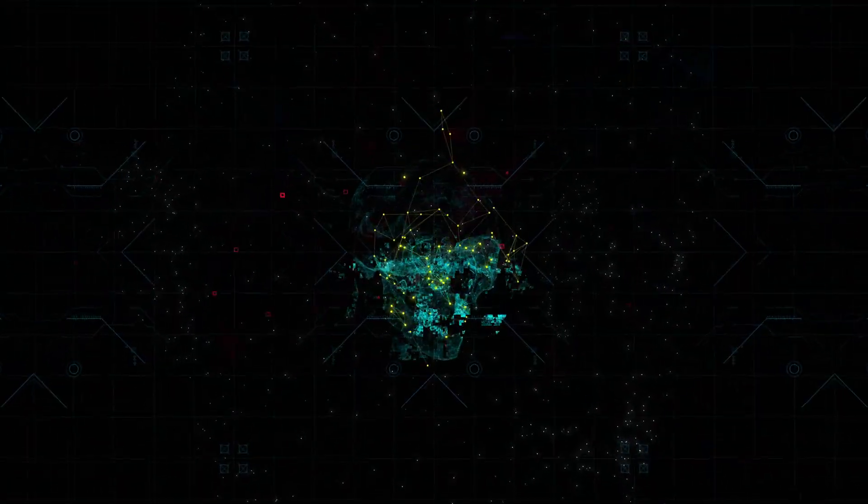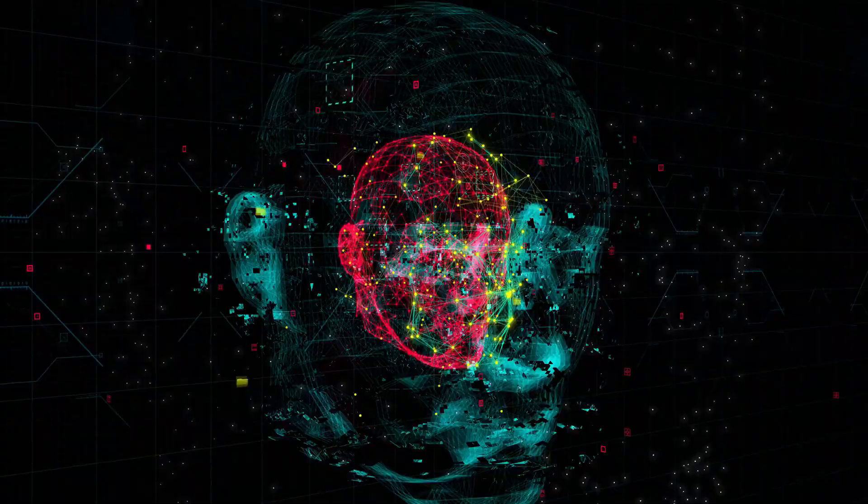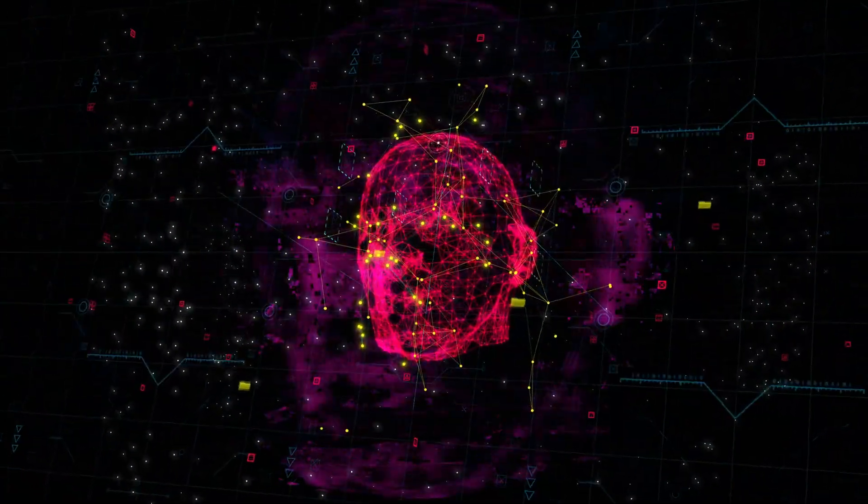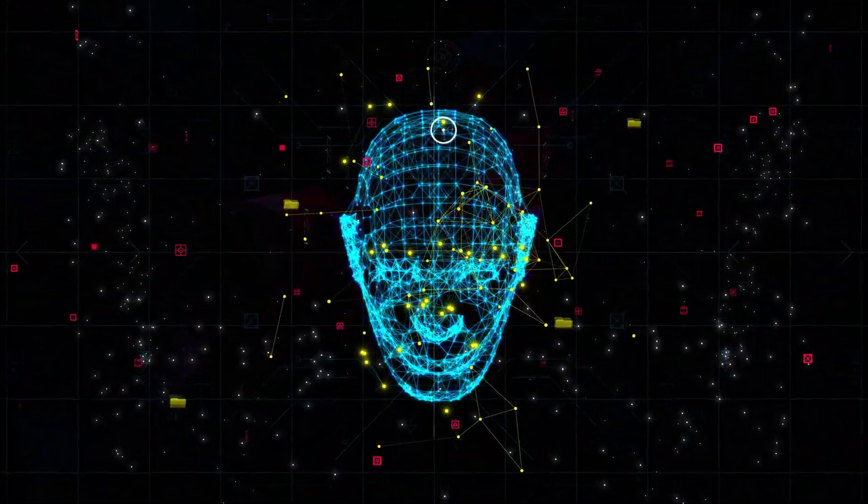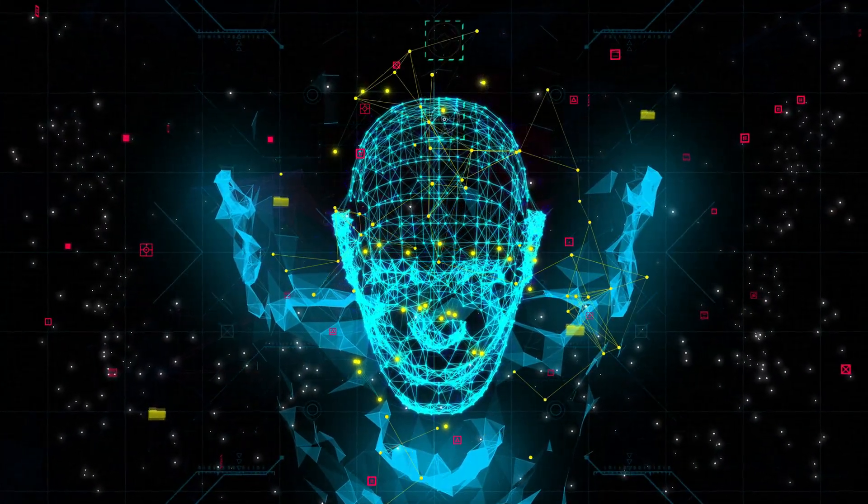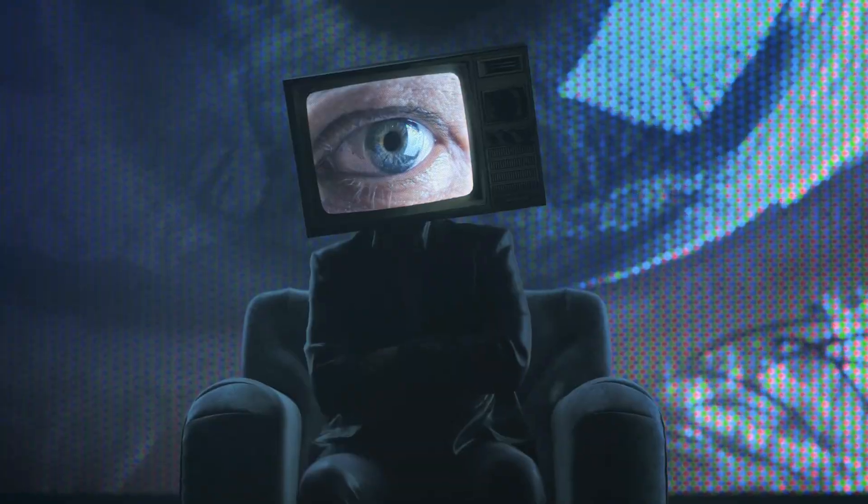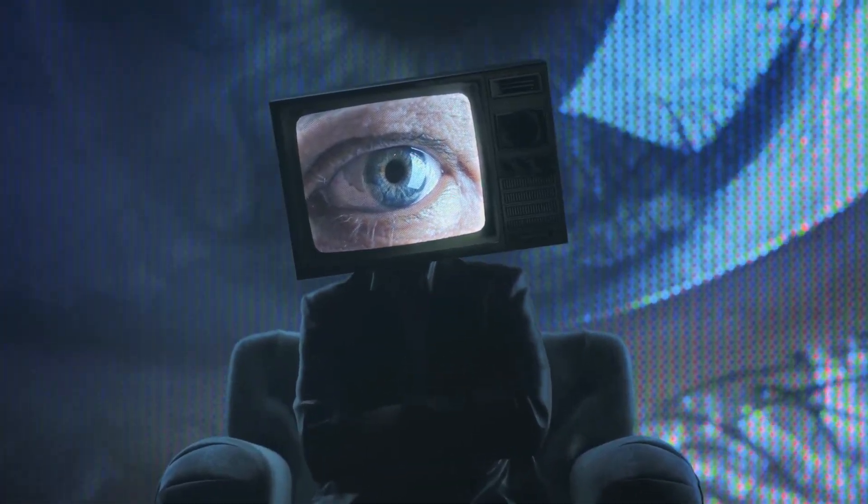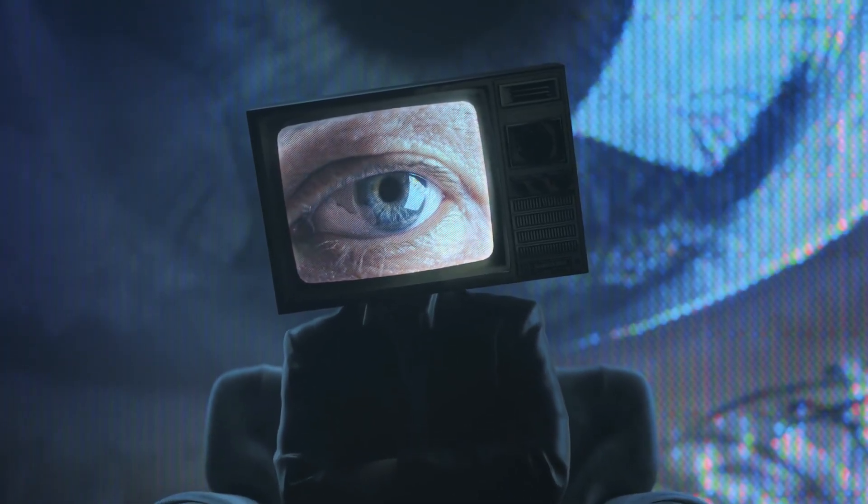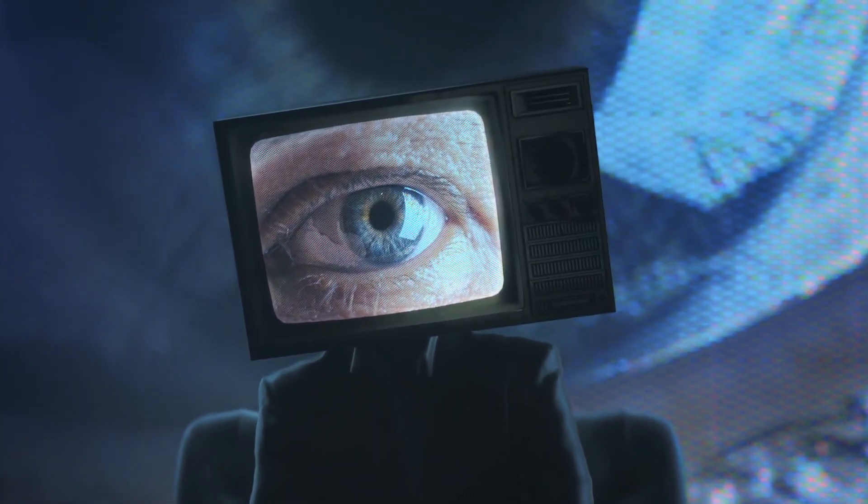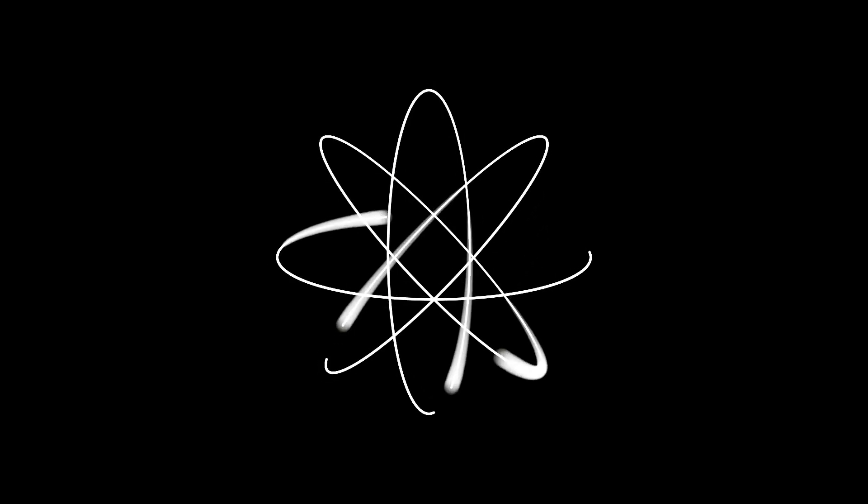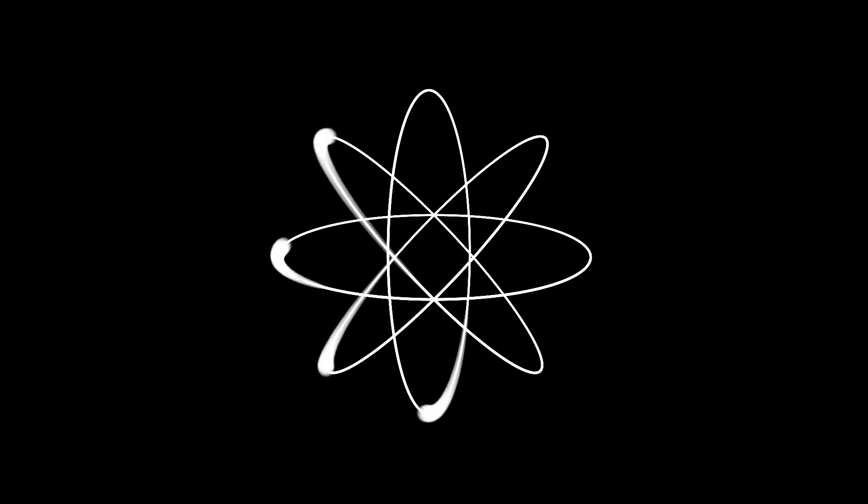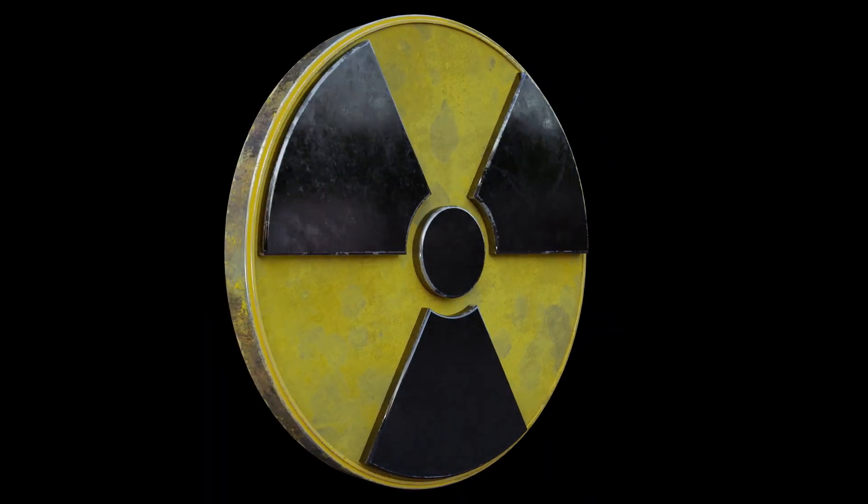As we envision an AI that can answer everything, we must also confront the ethical and regulatory challenges that come with such unprecedented power. Who should hold the authority to govern an all-knowing system, and how can we ensure it serves humanity rather than controls it? History has shown us that technology, when left unchecked, can concentrate power in dangerous ways.